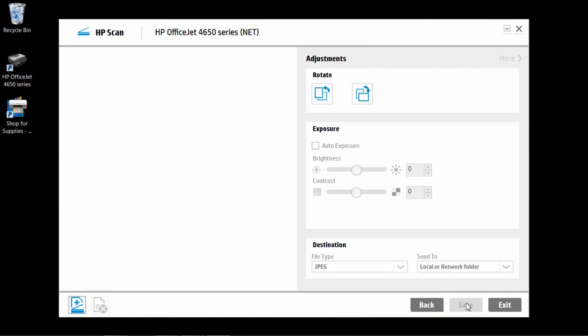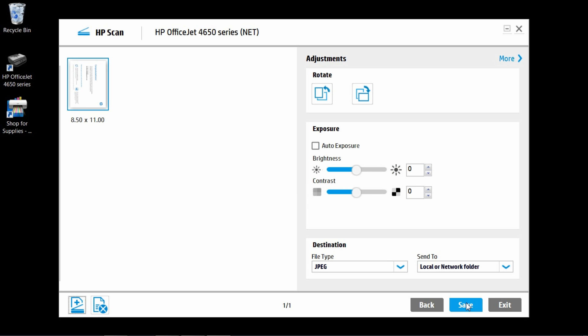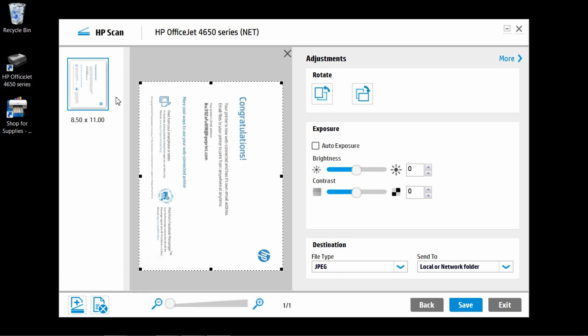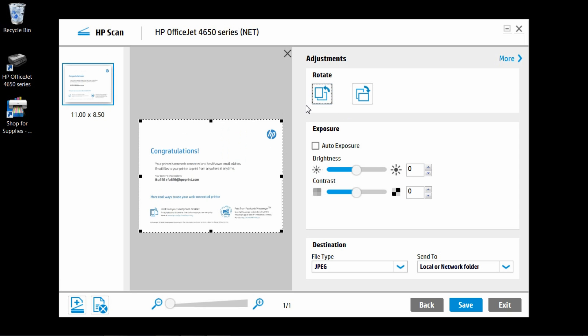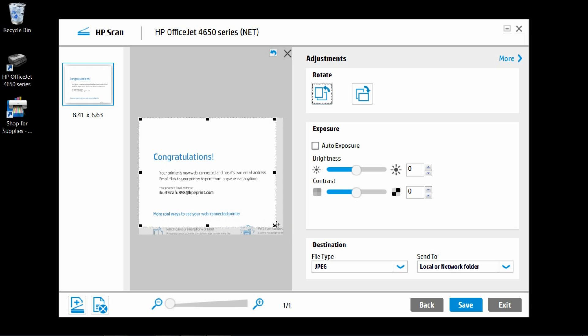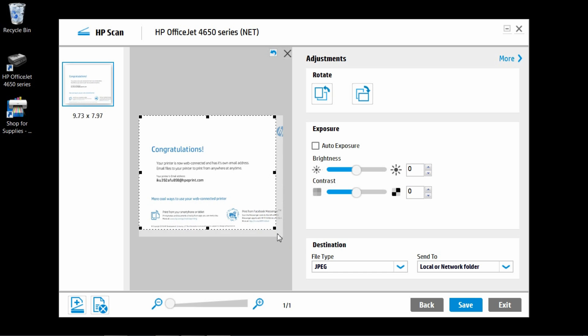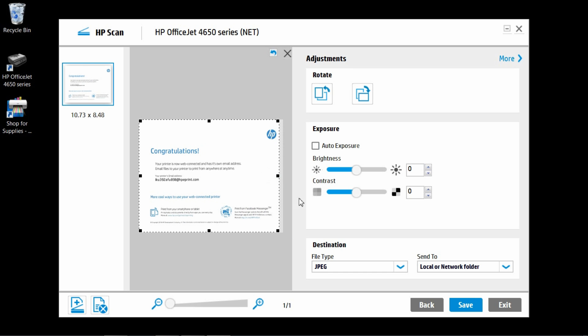Click scan on the software and the document will start scanning. Click on the scan page to enlarge it. You can rotate the image or even crop it. Remember to save your document.